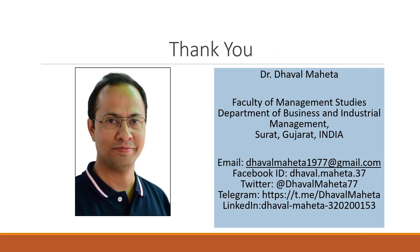For more videos on RapidMiner, kindly subscribe to my channel. You can follow me on LinkedIn and Twitter.